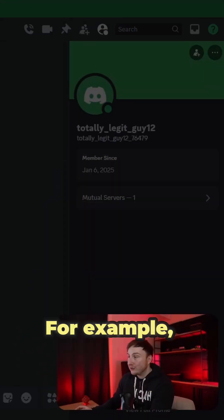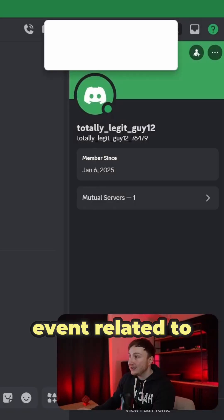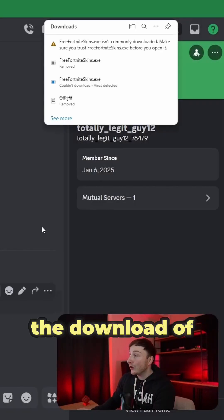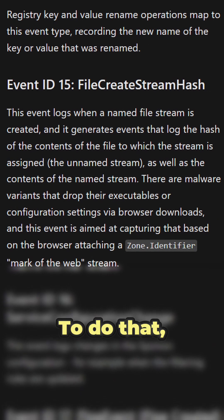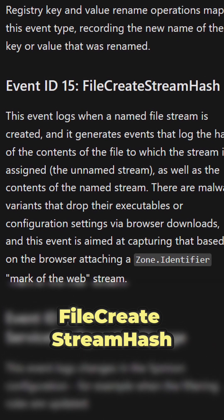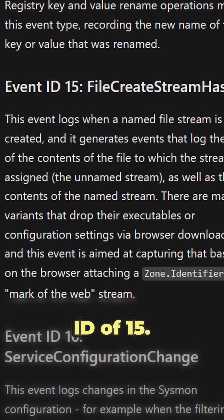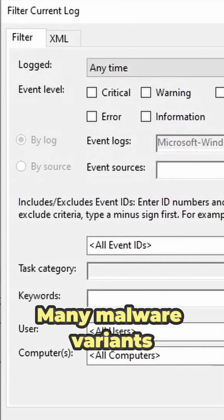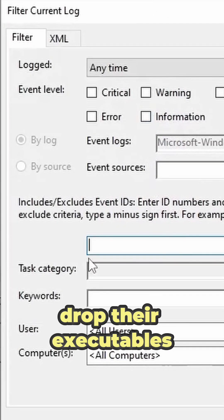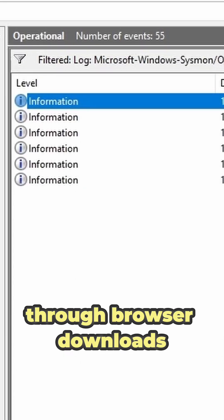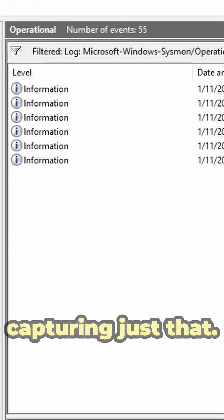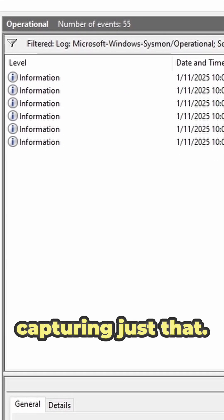For example, let's try to find the initial event related to the download of the malware from Discord. To do that, I'll look for any FileCreate streamhash events with the event ID of 15. Many malware variants drop their executables or configuration settings through browser downloads, and this event is aimed at capturing just that.